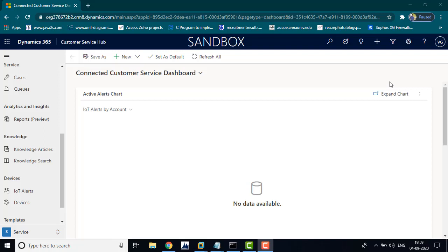Hi viewers, this is Vetribe. Today we will discuss how to design your customer service application in PowerApps. Let's begin.